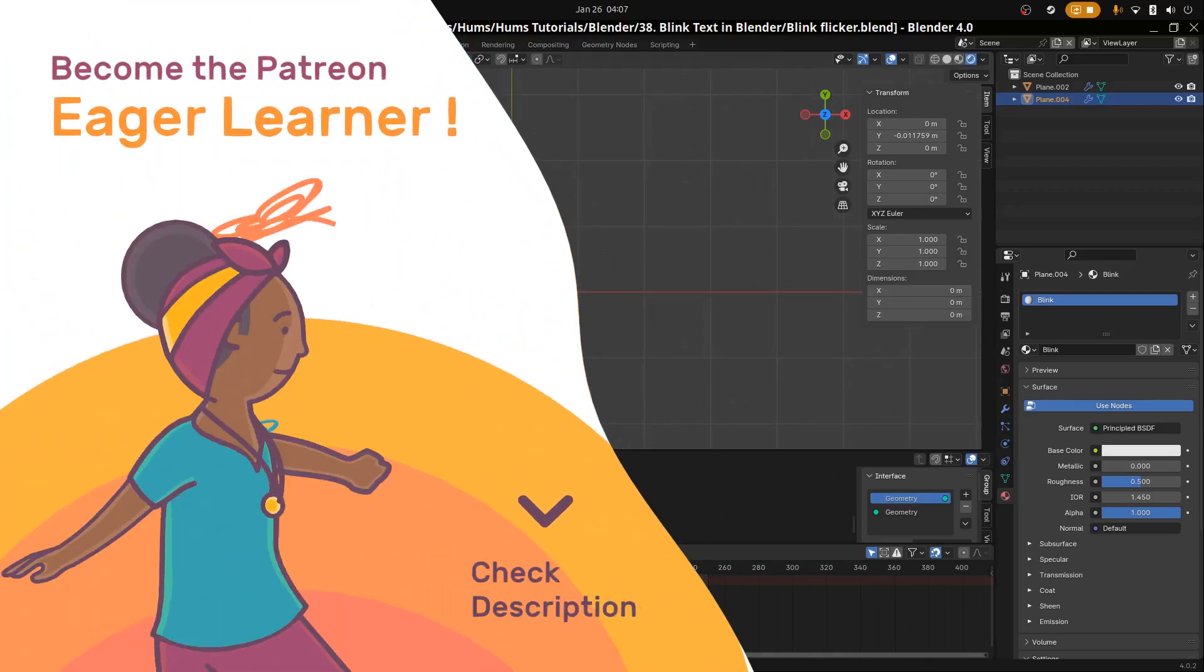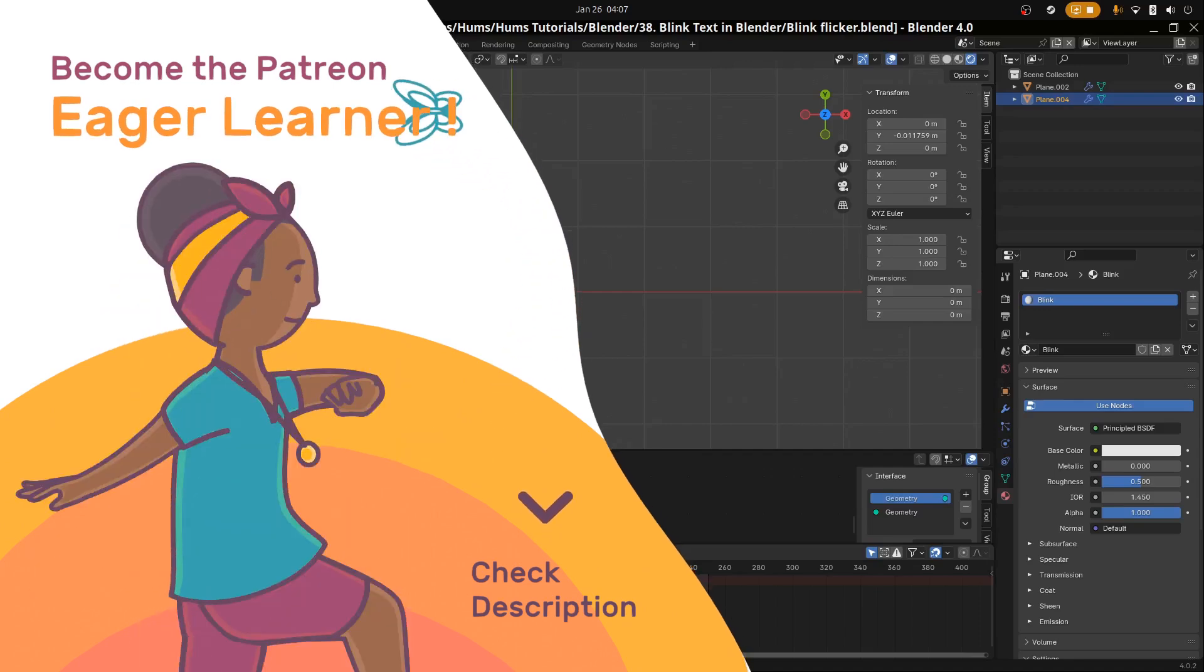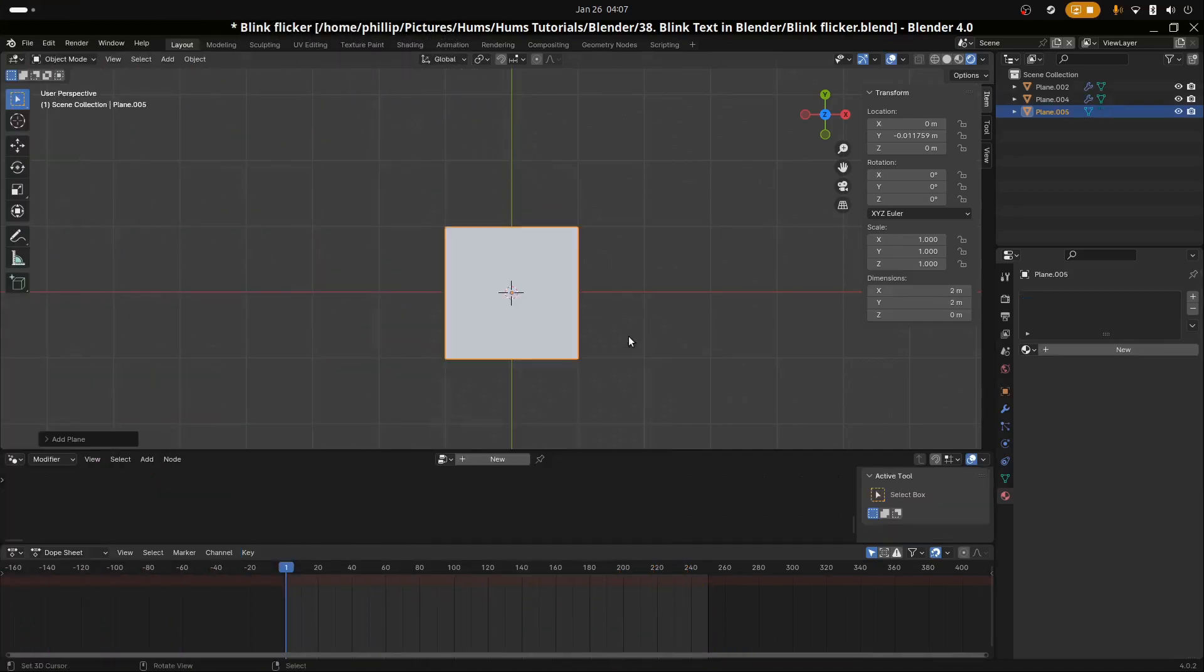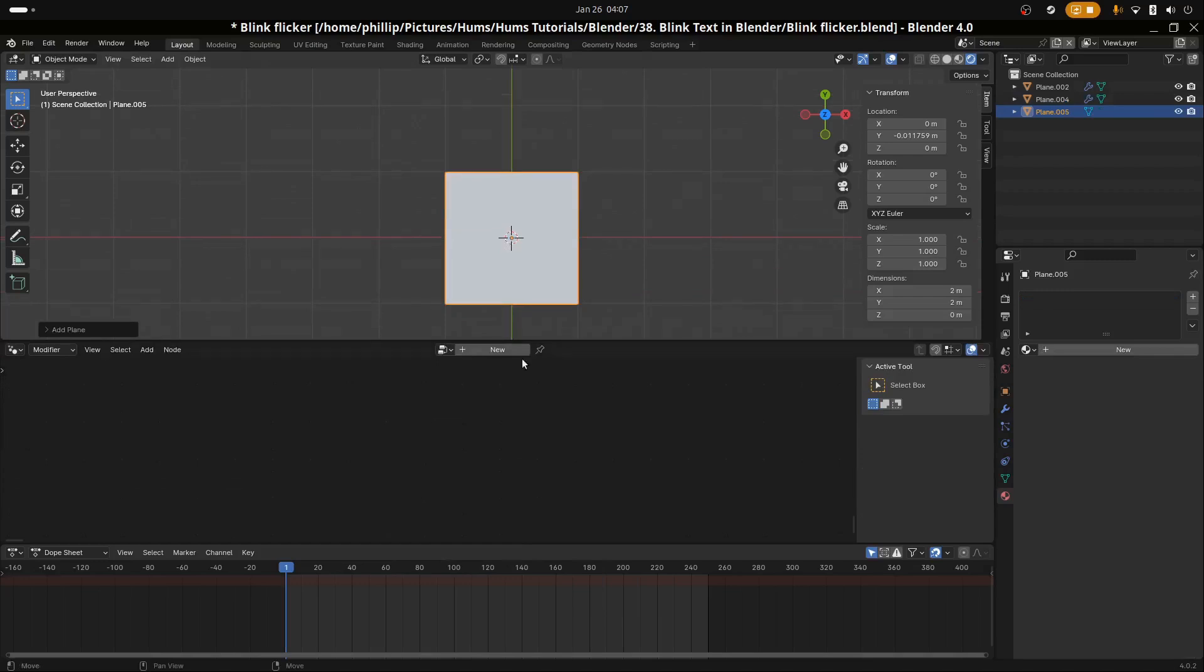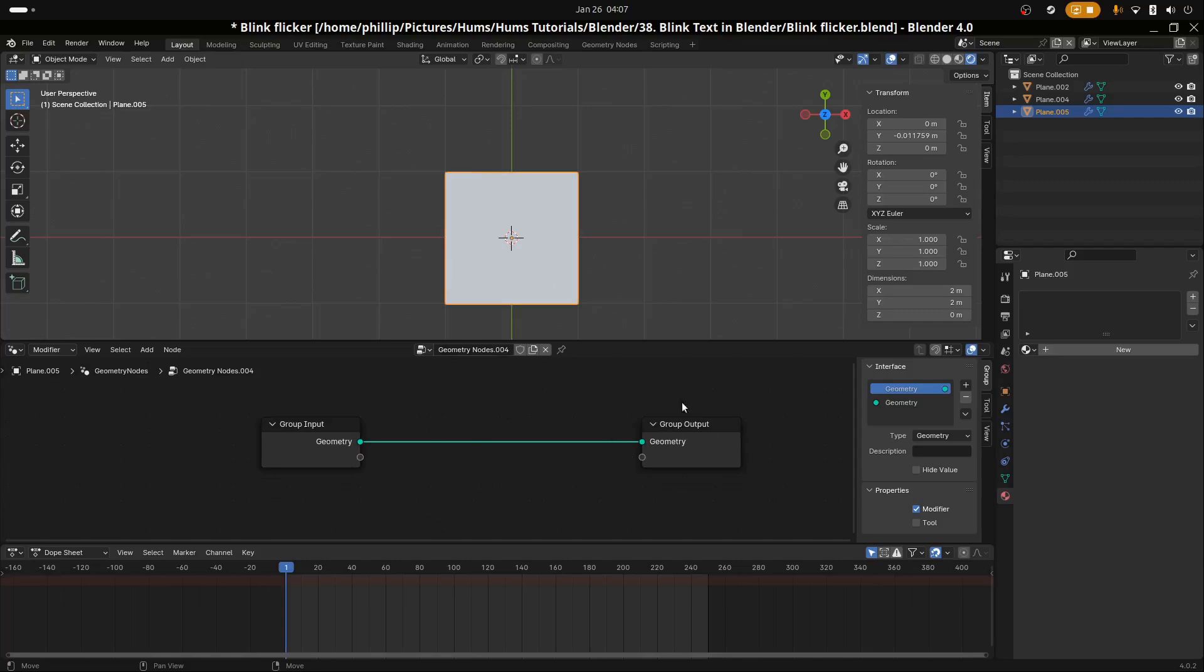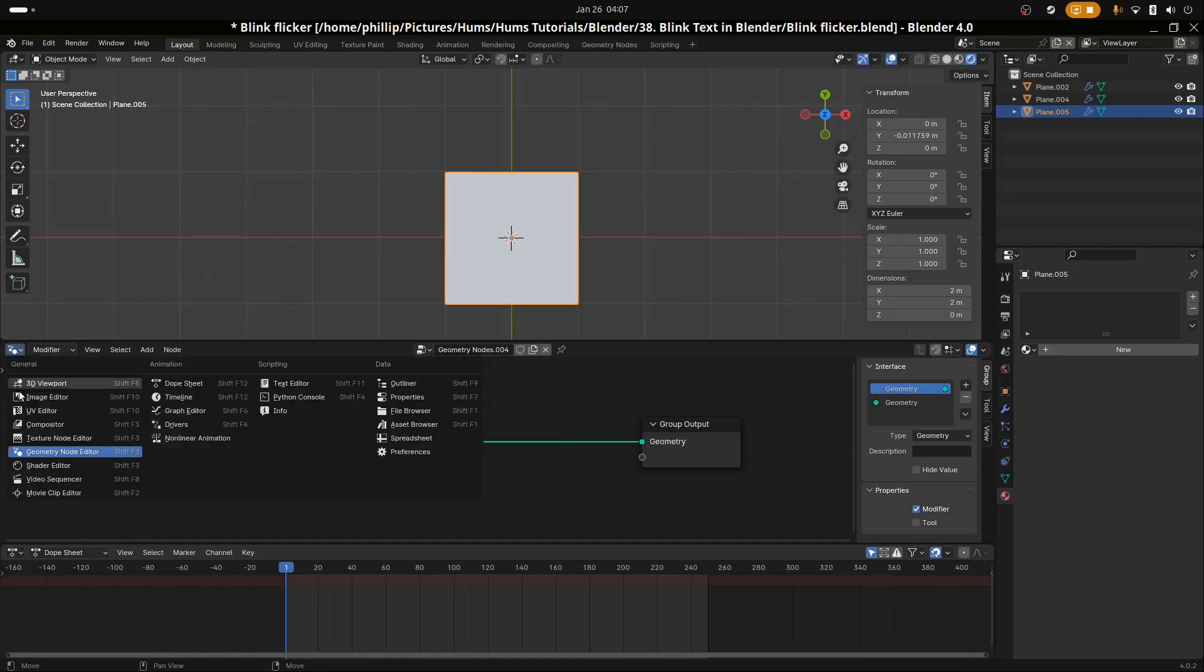I'm going to create a plane with Shift and A, go to Mesh and Plane, then scroll up and hit New. New is going to create some new geometry nodes. We're in the Geometry Node Editor.